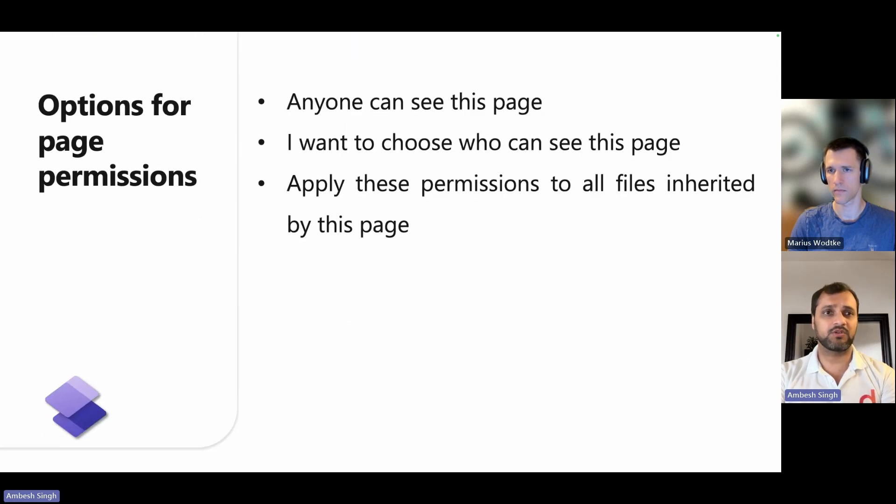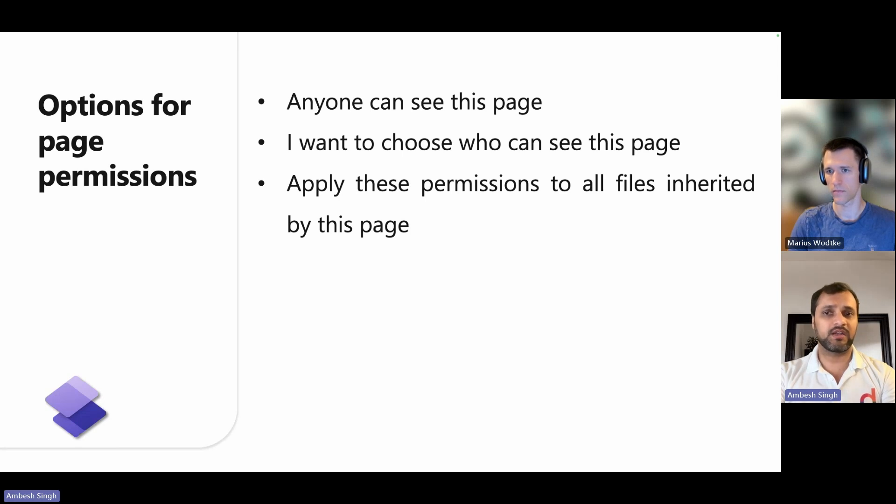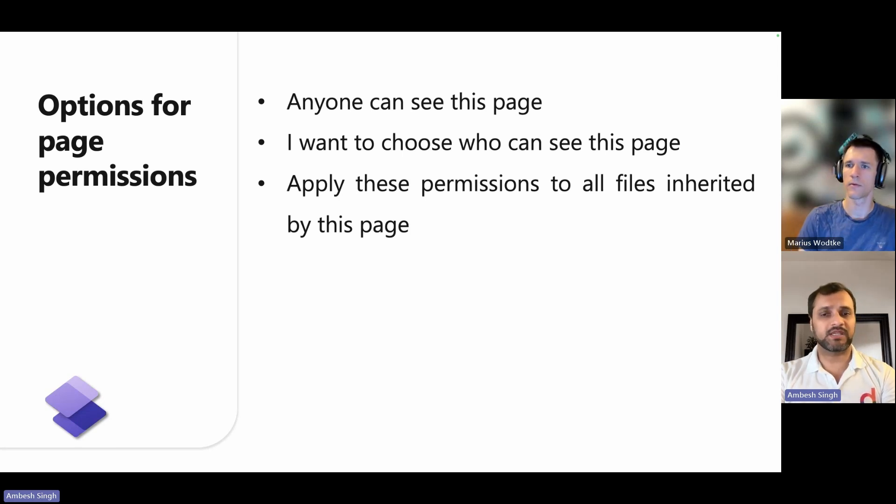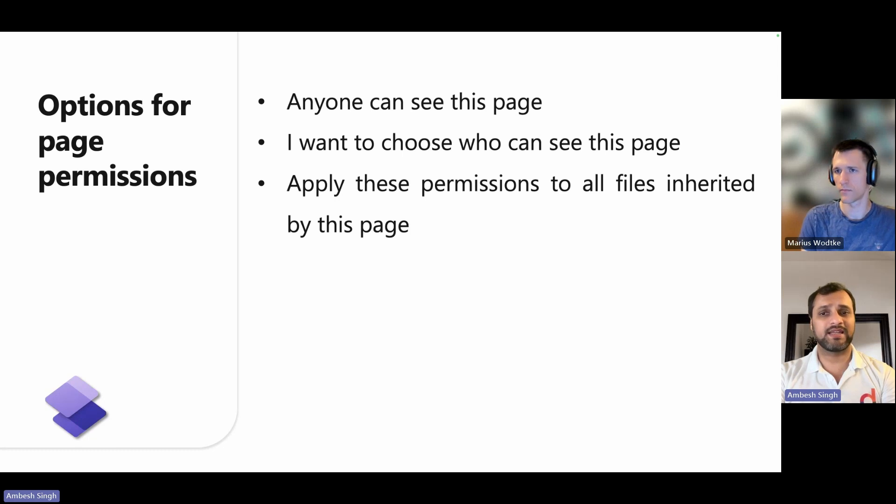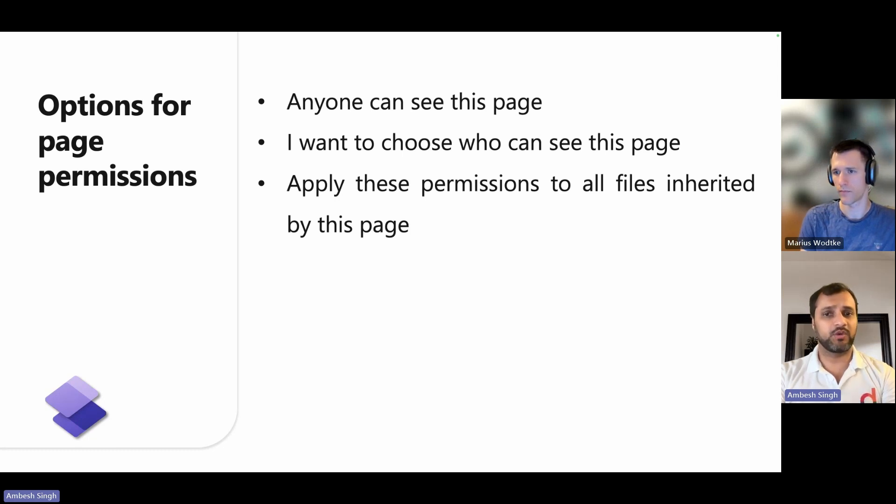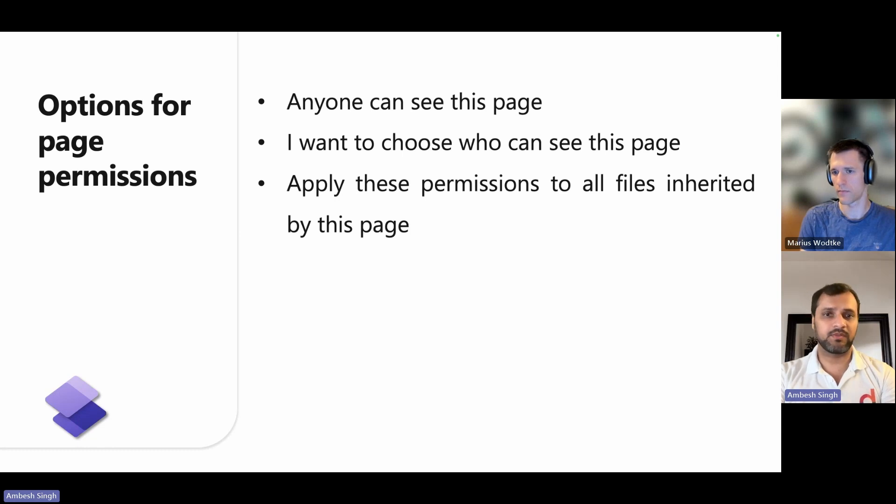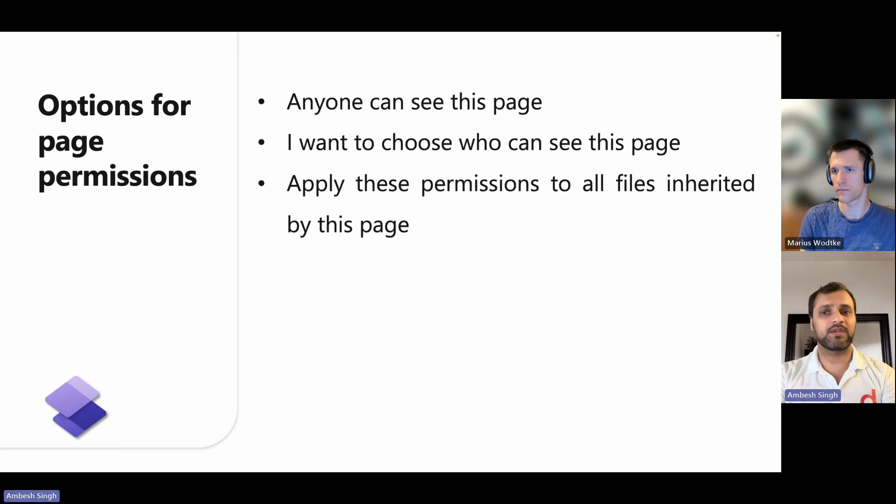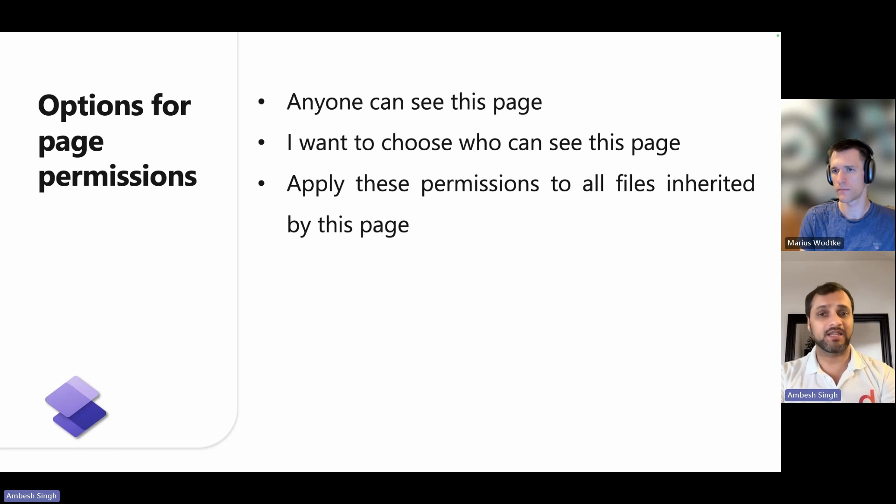Talking about options for page permissions. First, you can enable this option on the home page and on child pages that inherit settings from the parent page. When you enable this, the page is publicly accessible on the web. If not enabled, a lock icon will appear next to the page in the list, indicating that it has an access restriction.